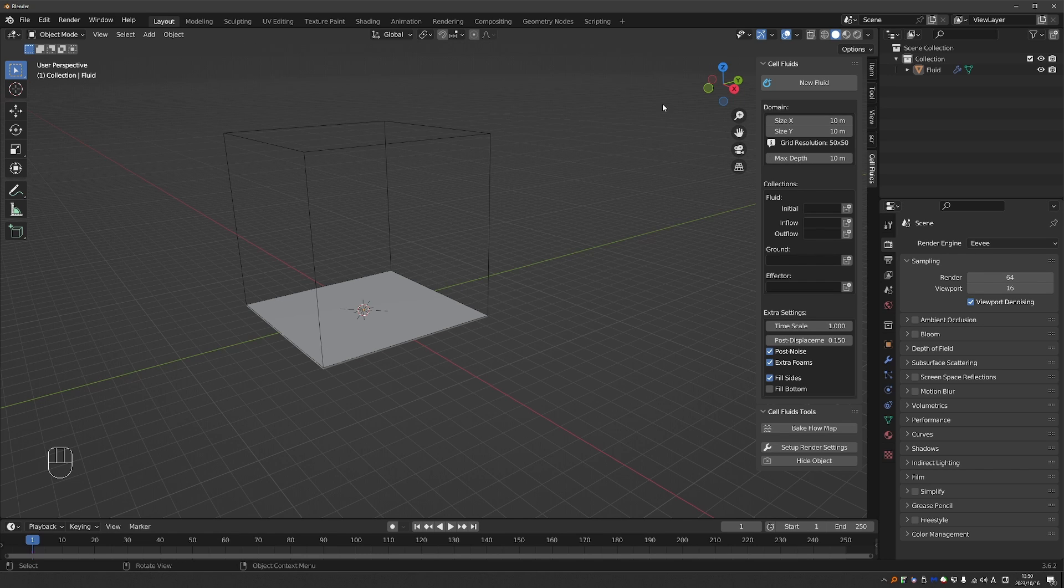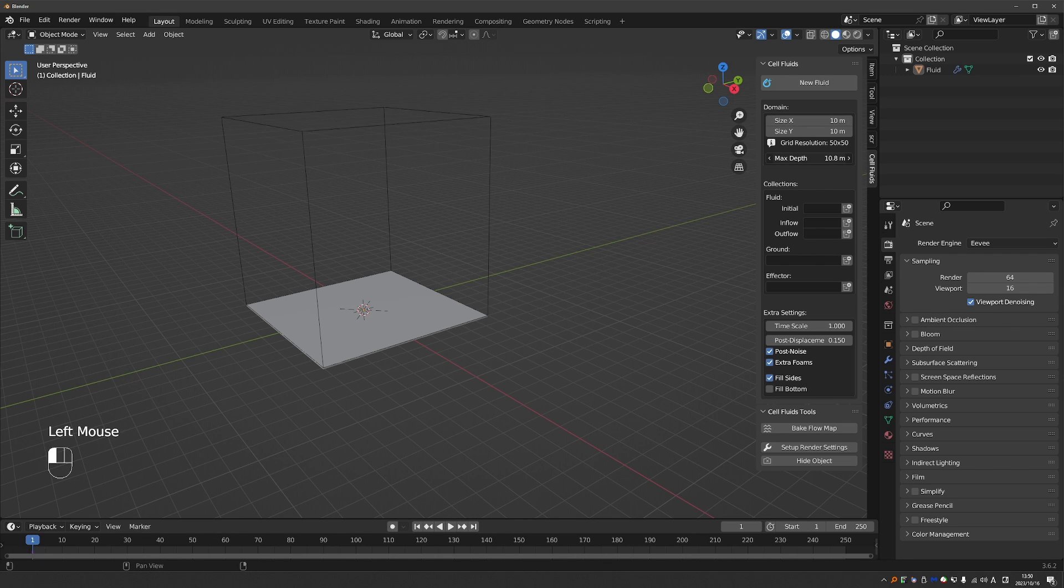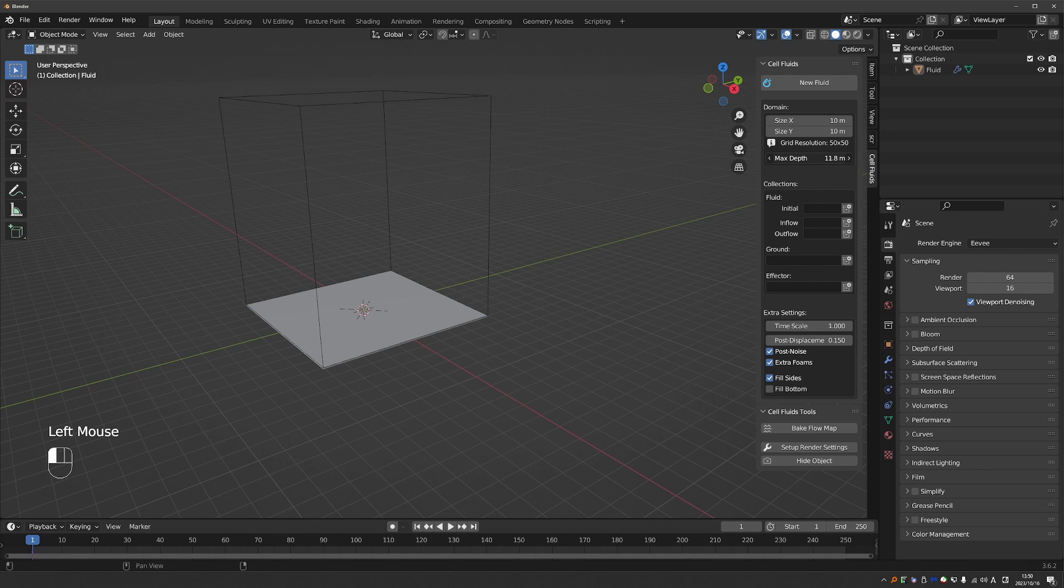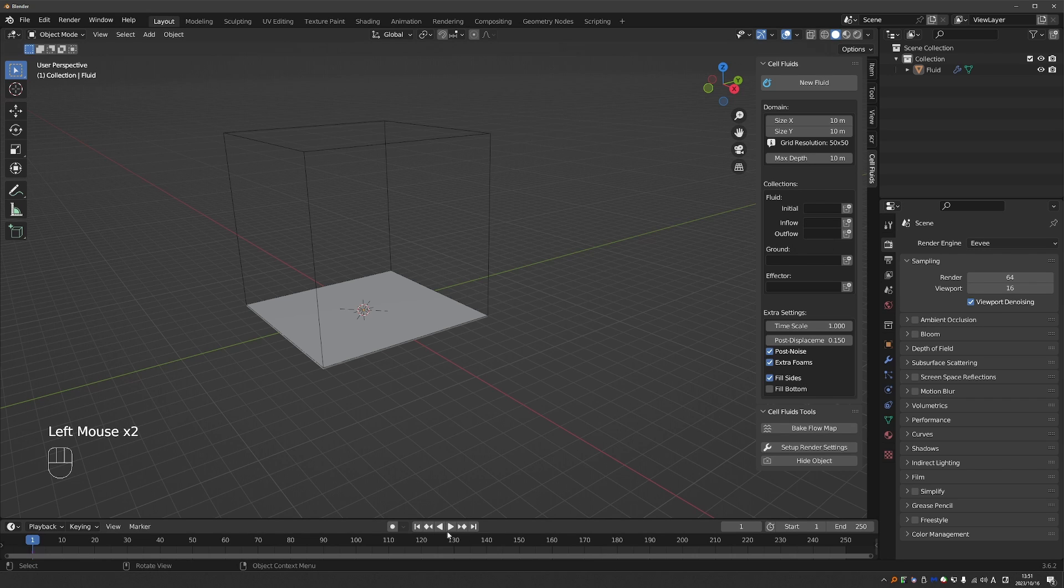Interestingly, the X and Y values affect the performance. The bigger the values, the slower the performance. But the depth value does not affect the performance. So just set it to exactly what you need. Then you have a couple of collections. Right now, even if you play the animation, nothing will happen.